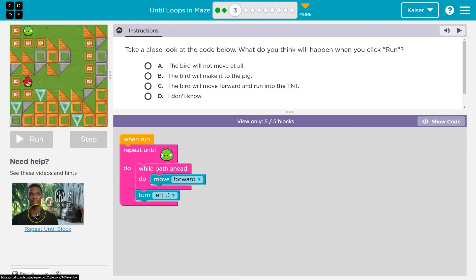Multiple choice — keep in mind, once you answer this and hit run, you can't change your answer and it submits to your teacher. If I'm your teacher, it submits to me. Once you answer it, once you hit run, you can't change it. So make sure you think about this with me. You want to understand it.